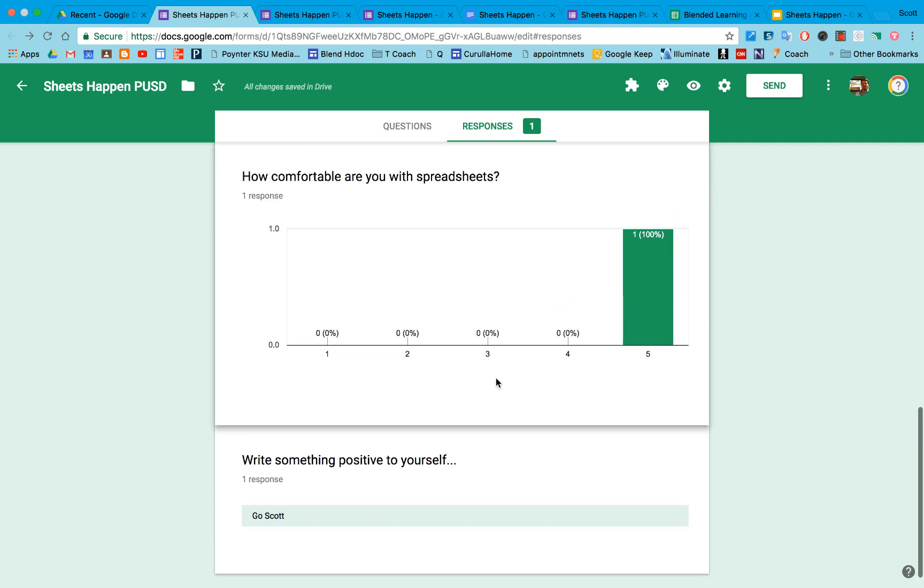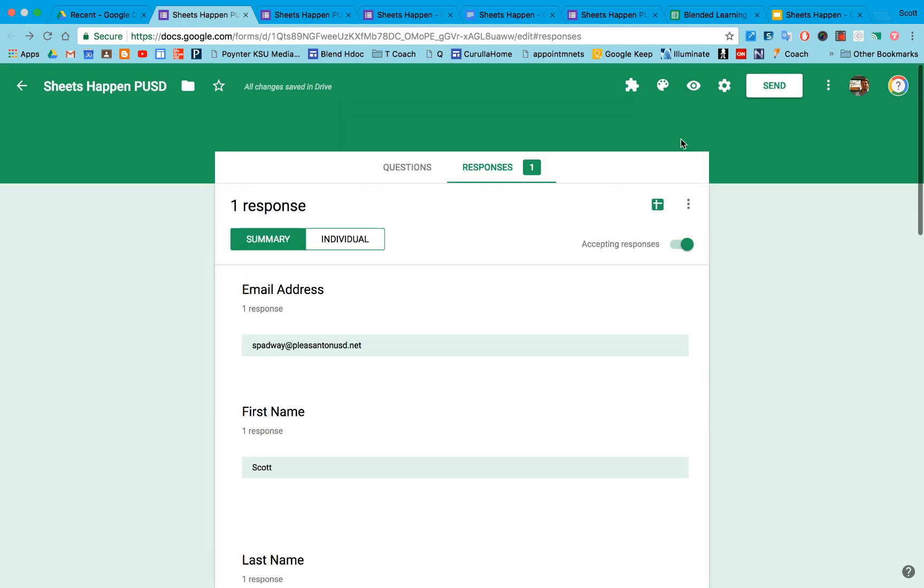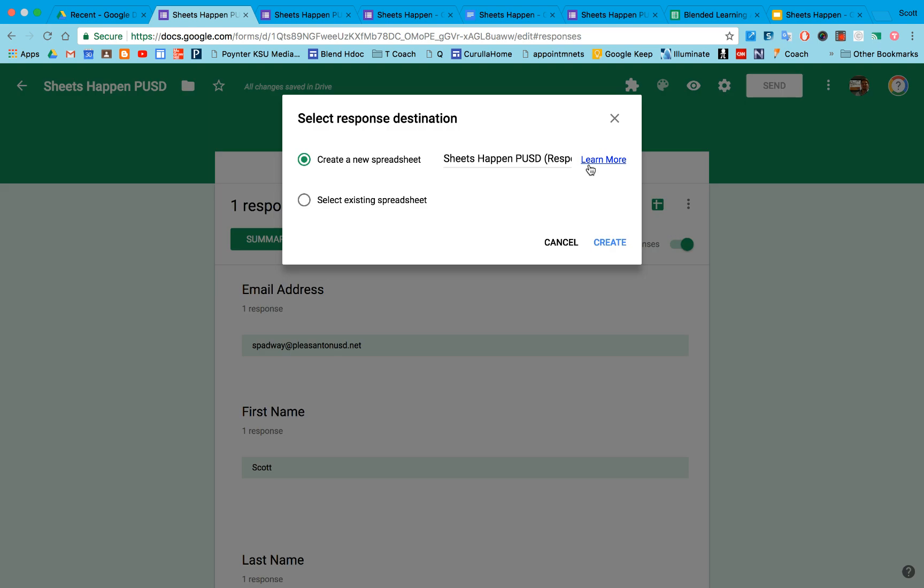The other thing that I can do is I can create a spreadsheet. So if I hit this little green button here, it will create a spreadsheet with all those responses on it. The responses will be stored in both the form and stored in the spreadsheet.